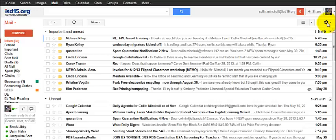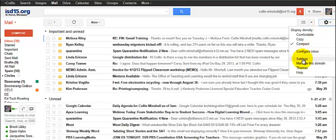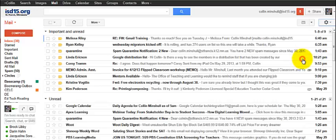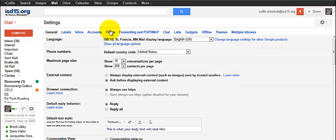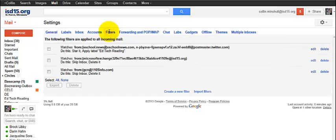And again, you're going to get to that over here at this gear icon and you're going to go to settings. And it's going to take you to this page and then you're going to go to filters.